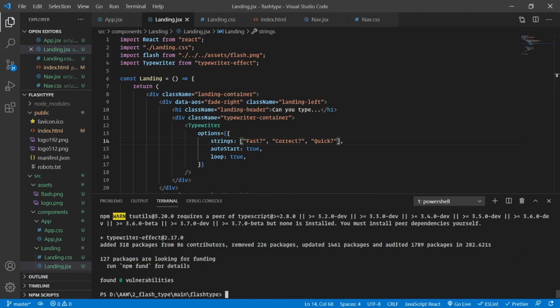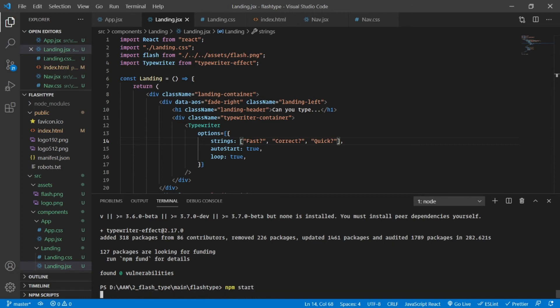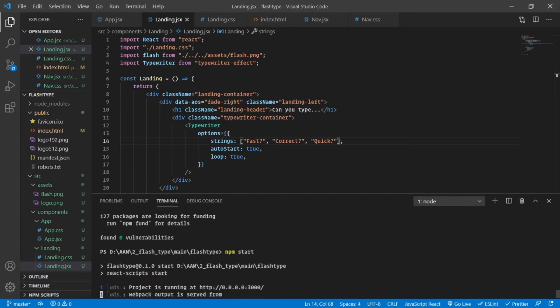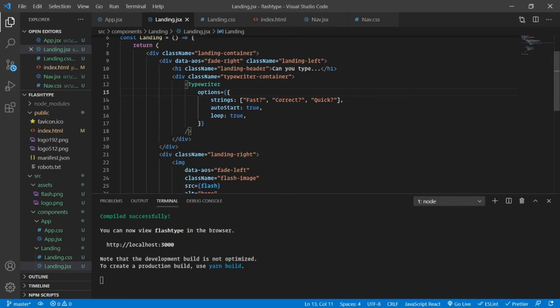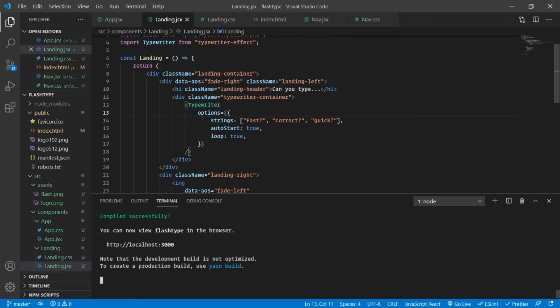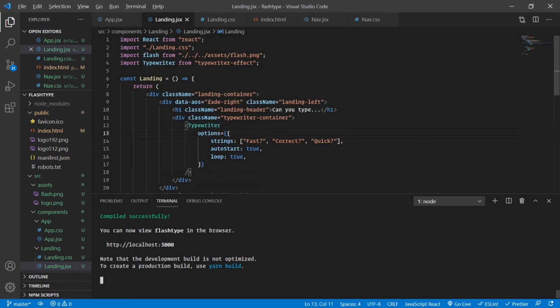Installation was complete and now we can simply start our local server using npm start and see if we were able to set things up correctly. Now that the development server is up and running, let's have a look. Let's refresh our page.